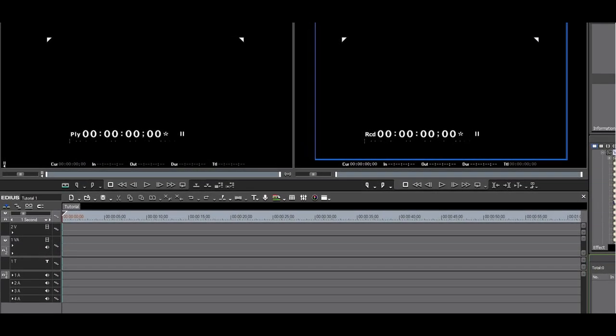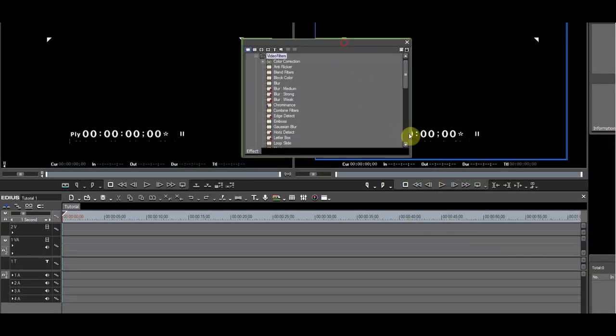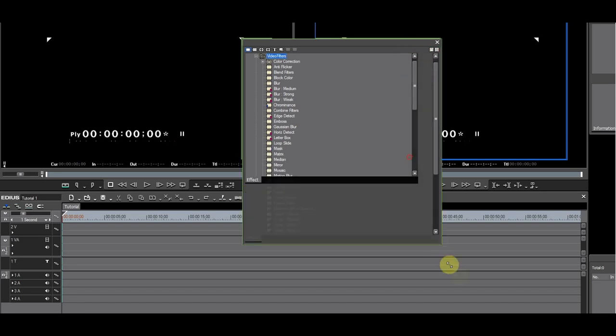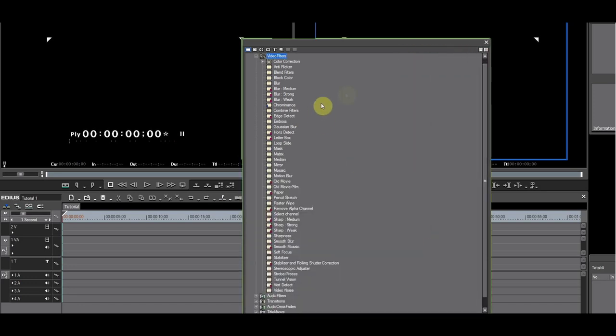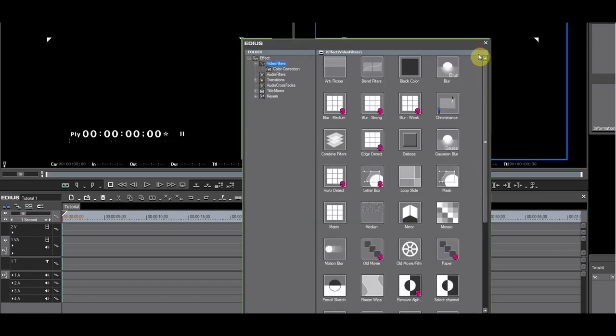Let's go back to the FX palette. Click the padlock icon to unlock it. Put the FX palette in FX view by clicking this icon. Select Video Filters.